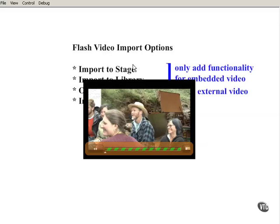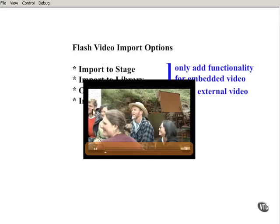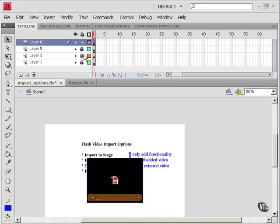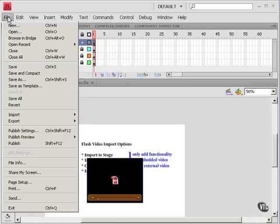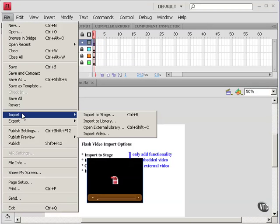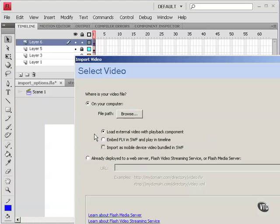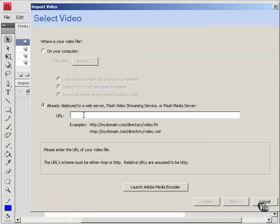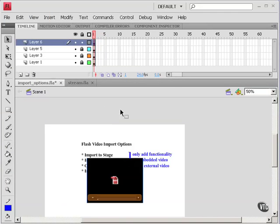So it really couldn't be more straightforward. Just file, import, import video. Put your address of your streaming server right here. And you have a streaming video. And that concludes this tutorial on options for importing video.